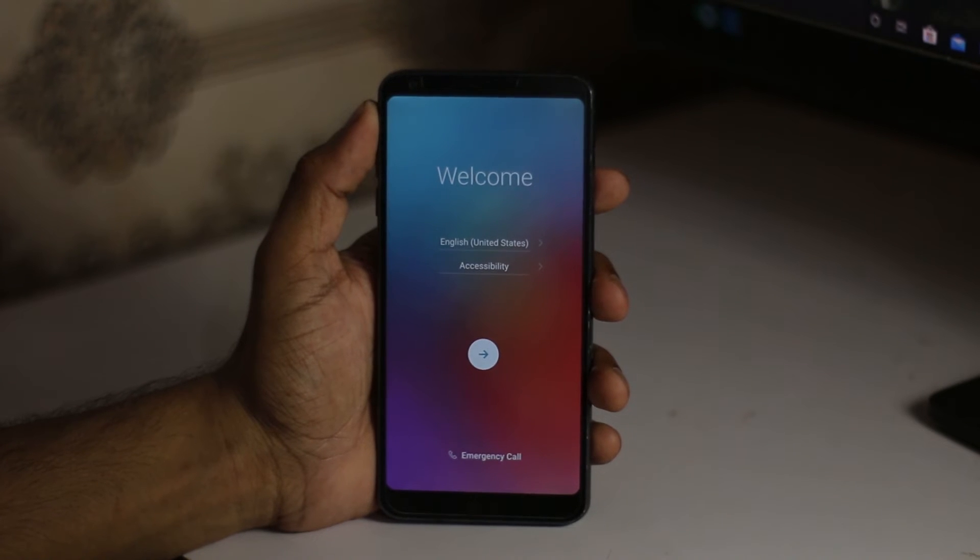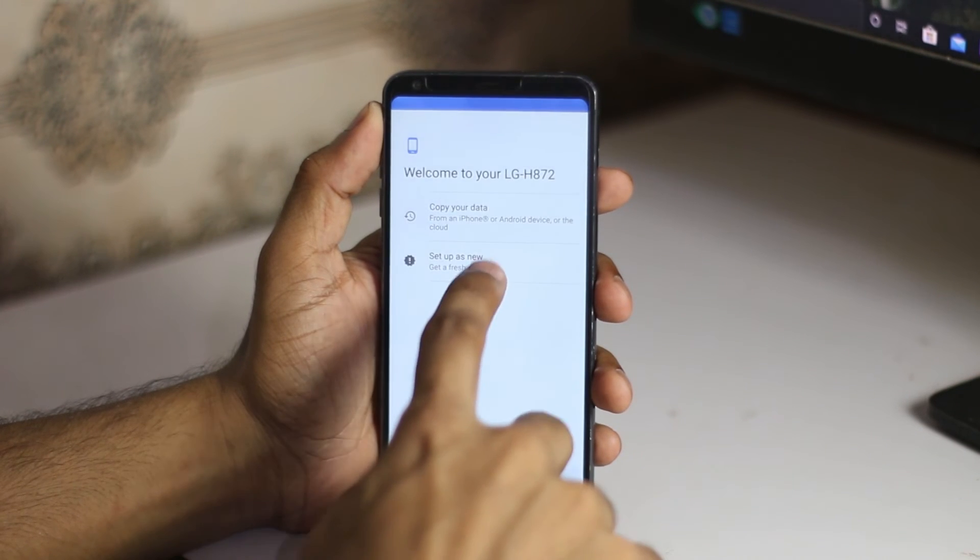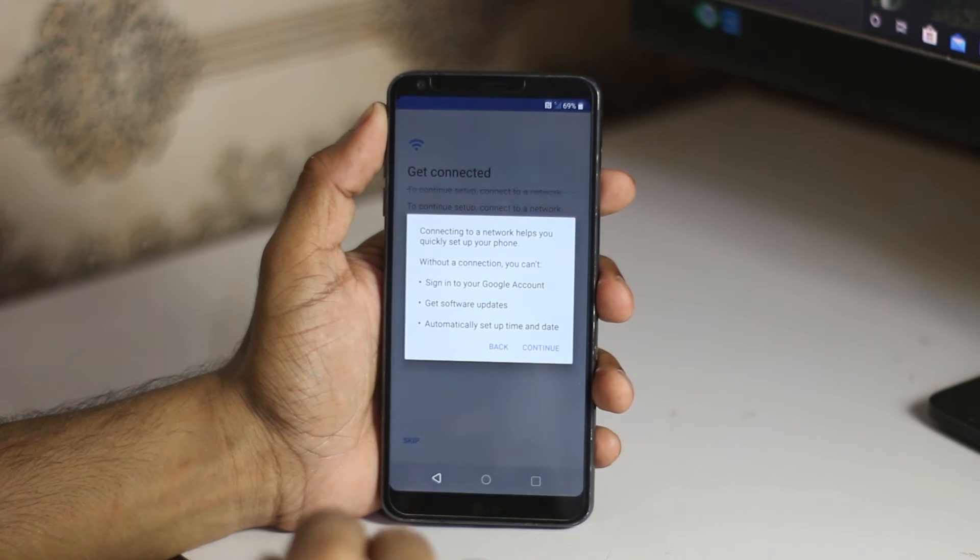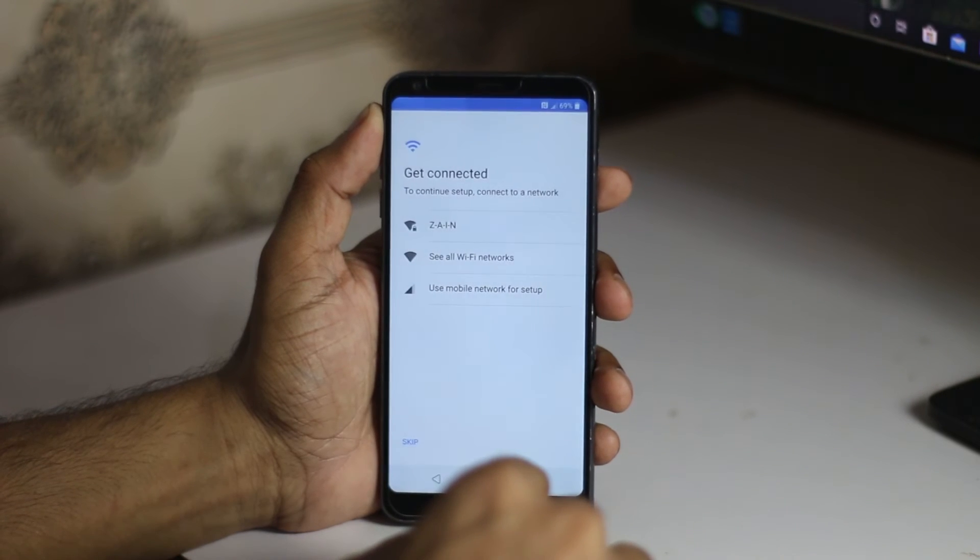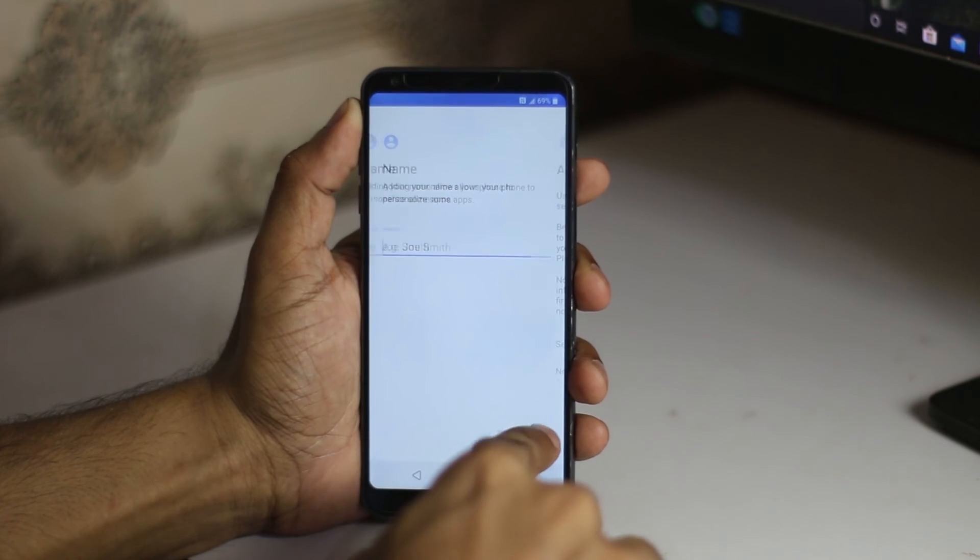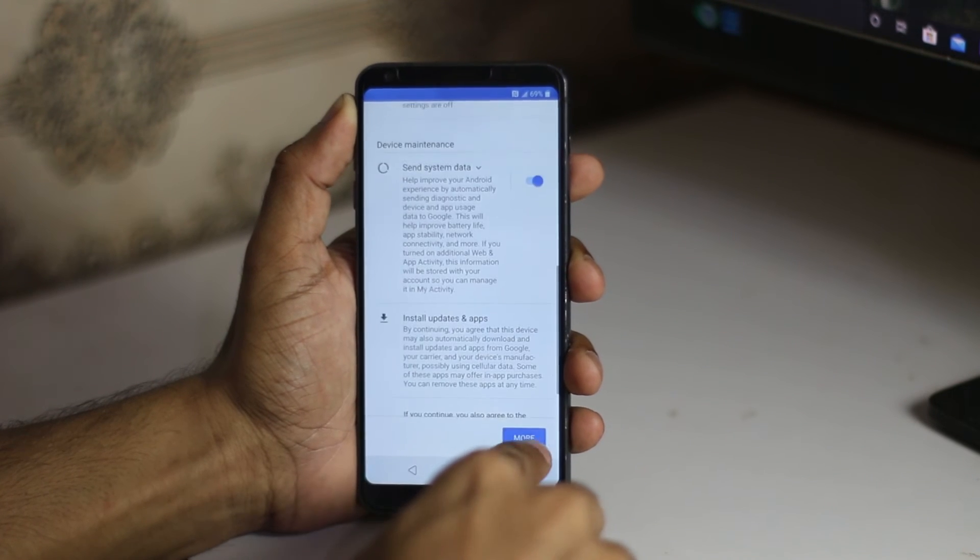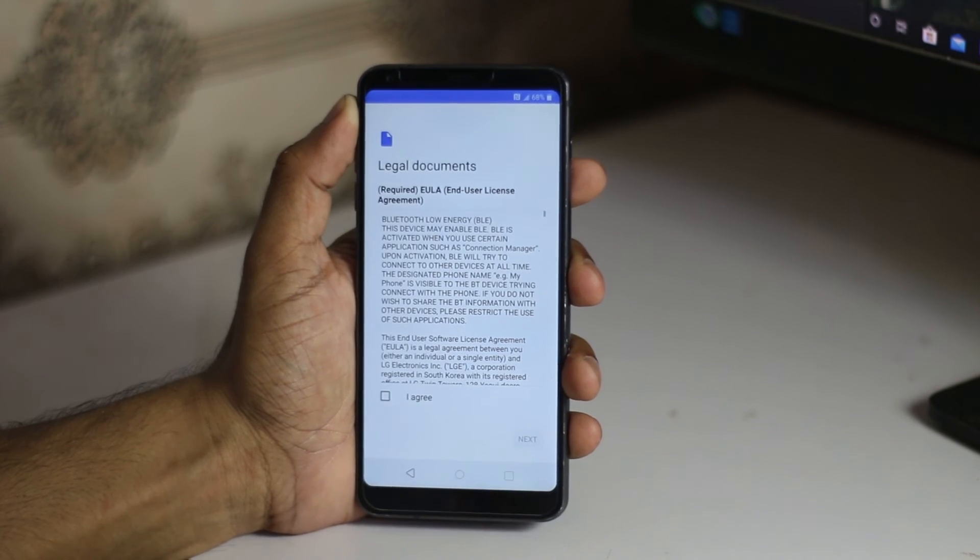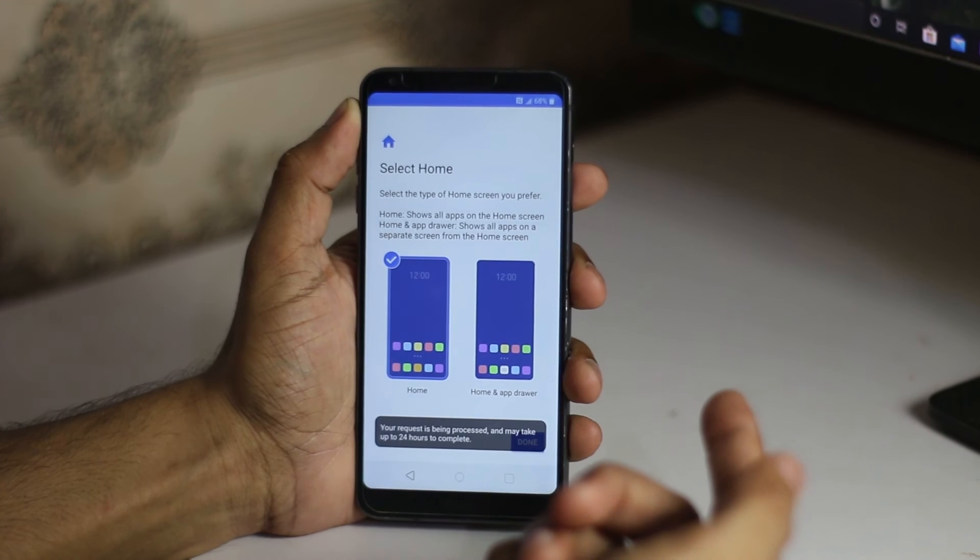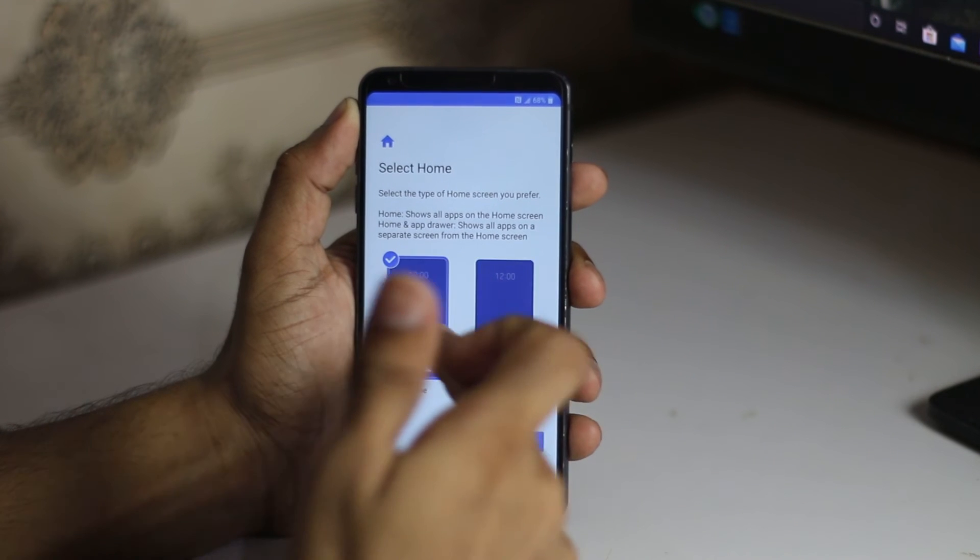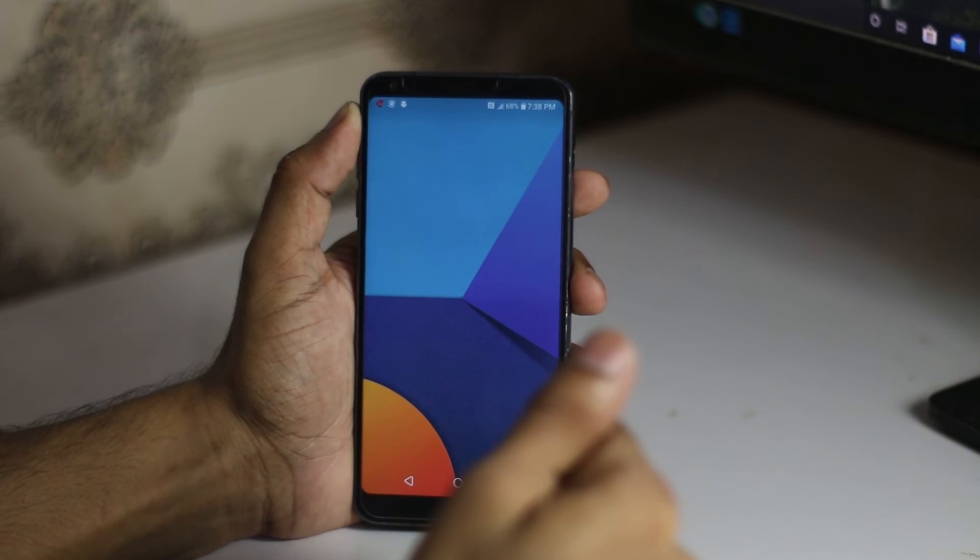Now we're going to skip everything because I don't want to set everything up. I'm going to skip. We have to continue. I'm not giving any name to this device. I just want to show you that it will work, so I'm skipping all the setup. You can sign into your account and do the restore. Accept the T-Mobile terms. Then we have how you want to use it, like with the app drawer. I always use with app drawer.